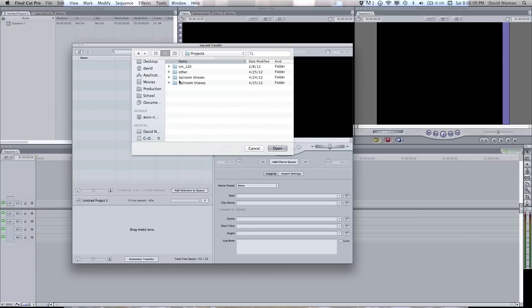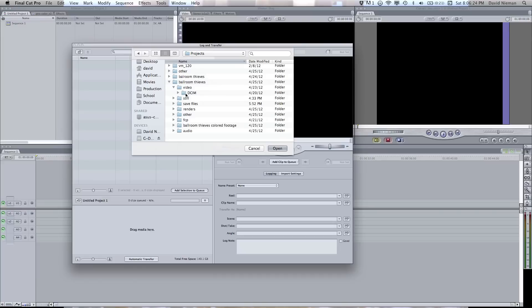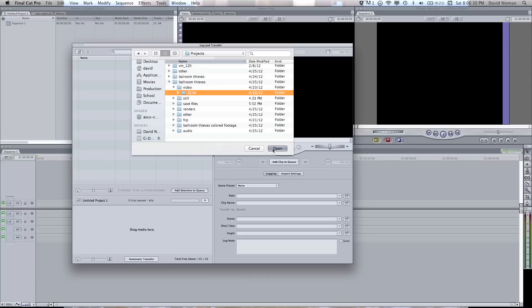I'm going to show you an example of a project in which I had some video. Here you'll see that inside of this folder, I have the DCIM folder that would be in the camera. You want to make sure that you click the DCIM folder, which would be on the memory card. You're going to open that.